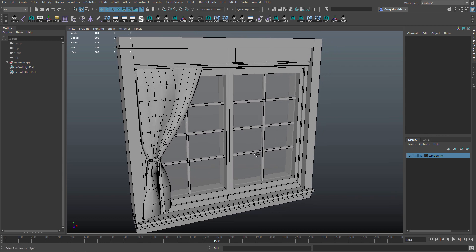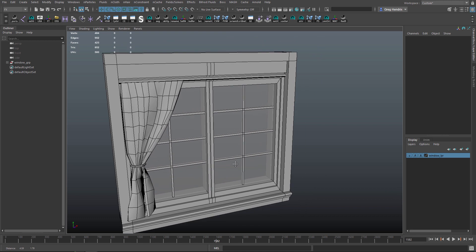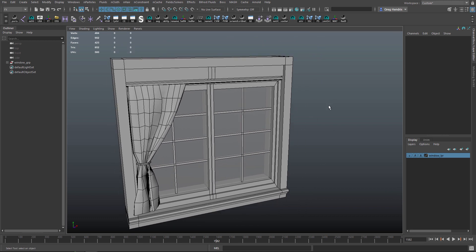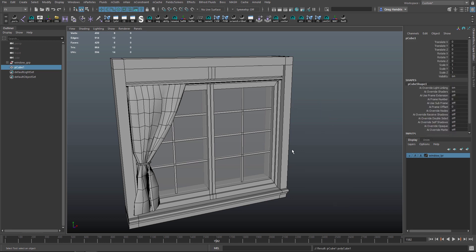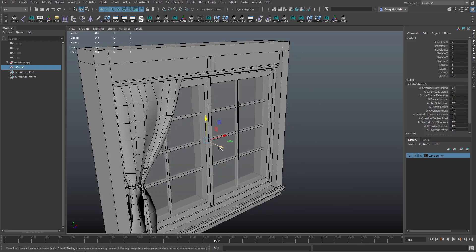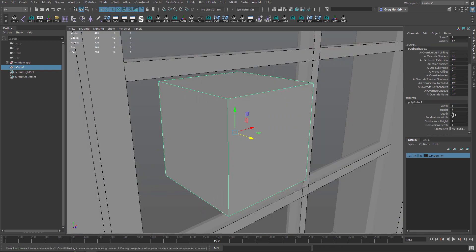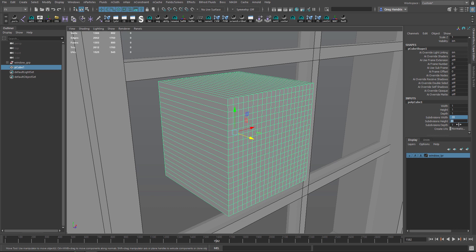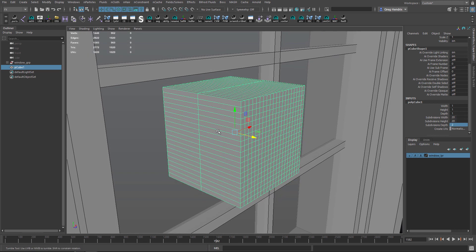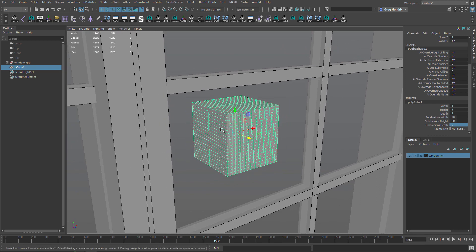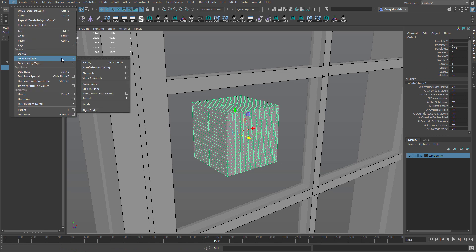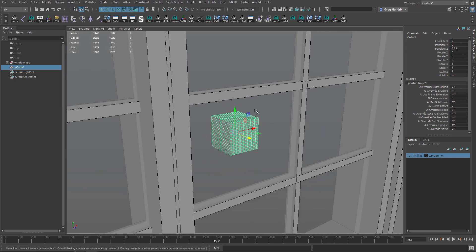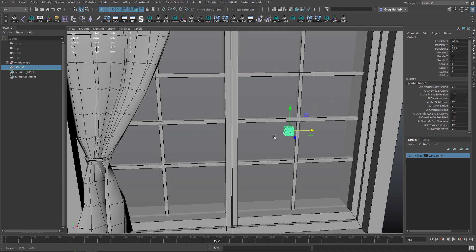With nothing selected, I'll hold Shift, right-click and hold to bring up the primitive creation menu. Let's create a cube and pull it out here. To start with, let's give it 20 in height and width and I'll give it a second division in the depth. I'll hold Alt+Shift and hit D to delete history. If you go Edit > Delete by Type, that's the hotkey for it.